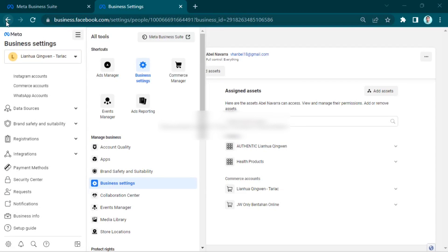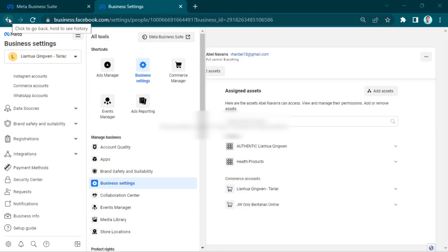Hey everyone, welcome back to the channel. Today I'm going to show you how to confirm identity on Facebook Ads Manager.